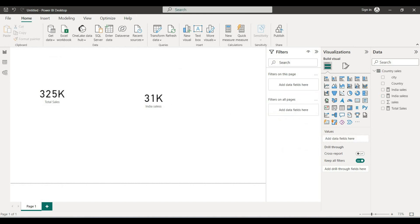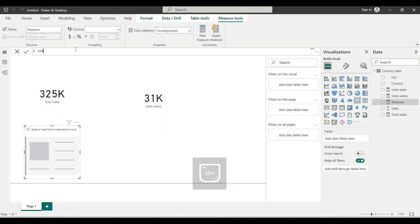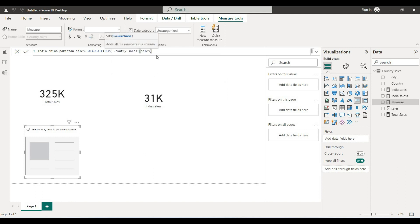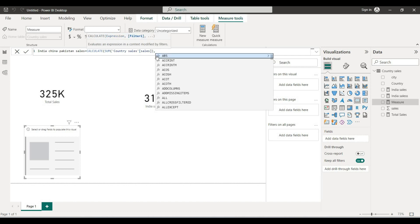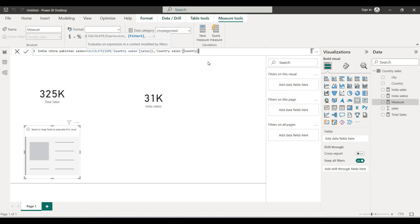We want to filter multiple countries. If we want only one country like India sales, we use a single filter. But to filter multiple countries — India, China, Pakistan — we use CALCULATE with sum of country sales, comma, country in the same column.